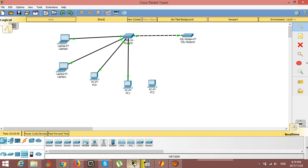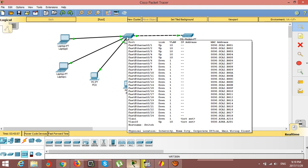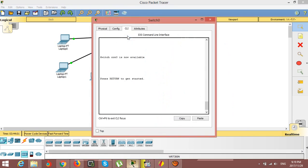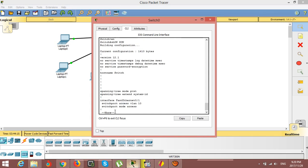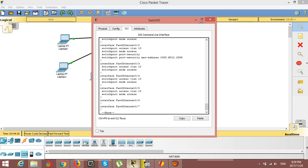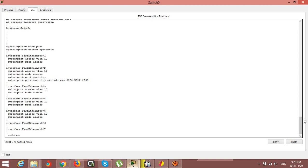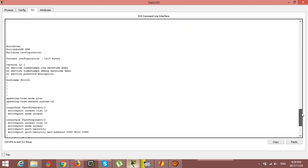Here I already have Packet Tracer installed and I created one scenario. You can see there is a DSL for internet communications, a switch, and four computers connected to this switch. I want to show you what is inside the switch — enter enable and show run — and you can see there is not much configured except the VLAN settings.